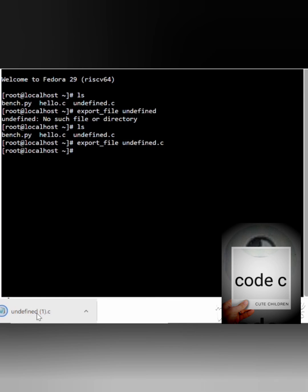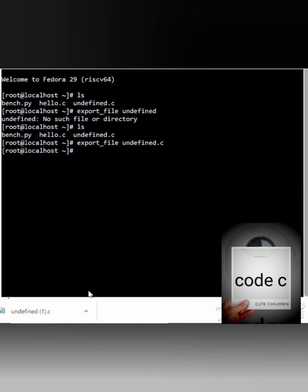Your file will then be downloaded successfully.